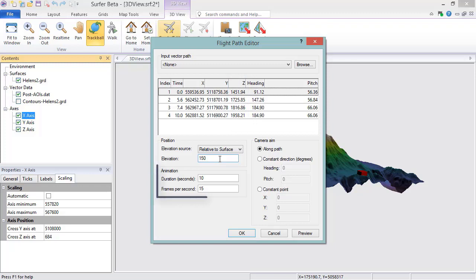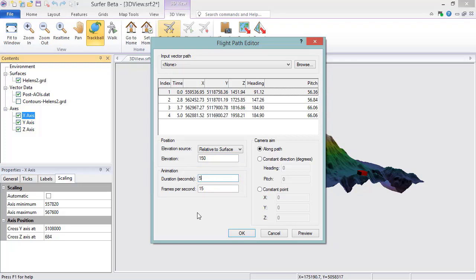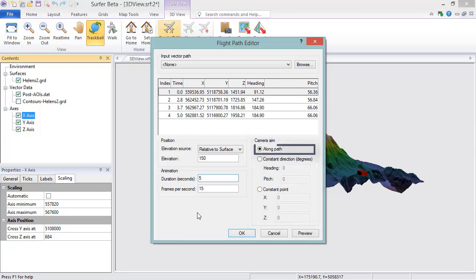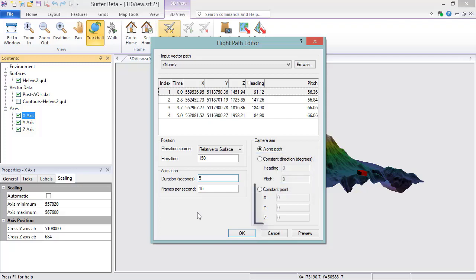In the Animation section, you can determine how long the fly-through will be and how high the resolution will be. The higher the frames per second, the smoother the fly-through. The time values in the keyframe list update when the animation settings are changed. In the Camera Aims section, you can specify where the camera is focused during the fly-through. You can set this to Along Path to keep the camera facing forward as you travel along the path, Constant Direction to keep the camera positioned in a specific direction, or Constant Point to keep the camera pointing at a specific location as you travel along the path. The heading and pitch values in the keyframe list update when the camera aim settings are changed.